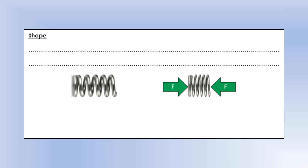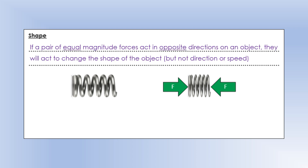The last thing forces can do is change the shape of an object. To change the shape of an object you need a pair of equal magnitude forces - meaning the same size, both 20 newtons or both 100 newtons - acting in opposite directions. In that situation they won't change direction or speed, but they will change shape. Forces can act to decrease the length, increase the length, or act as shear forces.